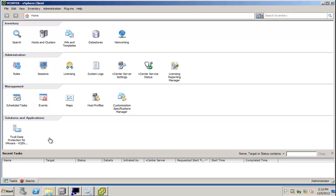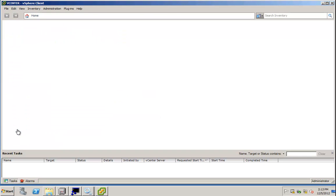I am right now in vCenter, basically the VMware vSphere client, and the graphical user interface of TSM for Virtual Environments is implemented as a plugin GUI. So I can start it right from here, and my current state is right after the initial installation. TSM for Virtual Environments has not been configured yet.